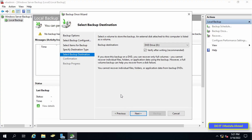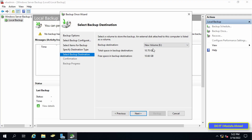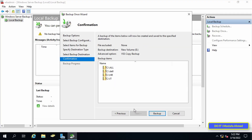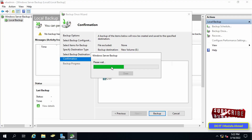Click Next. Under Select Backup Destination, select the drive where you will save the backup files and folders, then press Next. The next screen shows the folders and files selected before the backup process — this is a confirmation step. Click the Backup button and the backup process will immediately start.